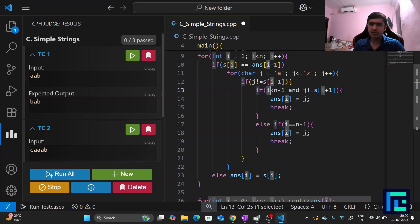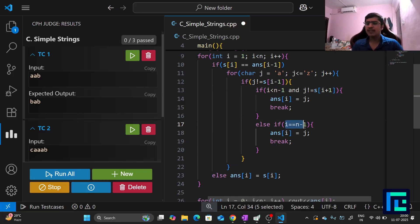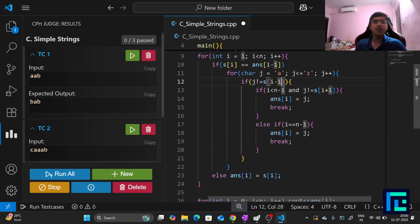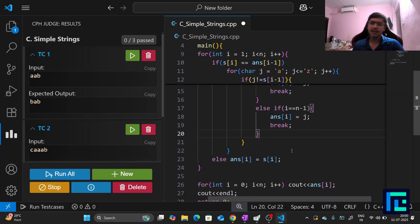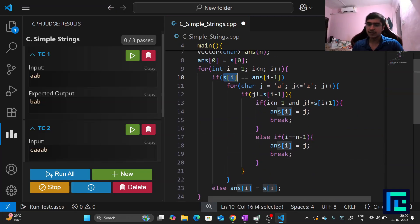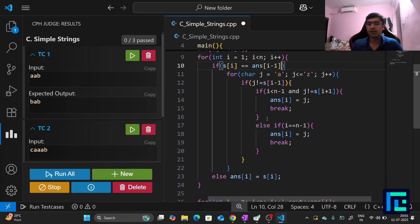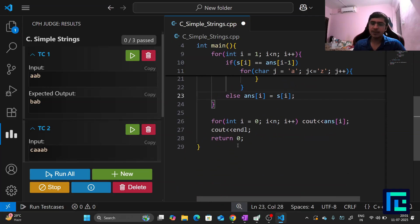The first condition checks J ≠ answer[i-1]. For the second condition, if i equals N-1 (last character), there's no next element, so only the first condition applies and we can set answer[i] = J. In both cases we break the loop. If S[i] does not equal answer[i-1], no modification is needed and we simply set answer[i] = S[i].